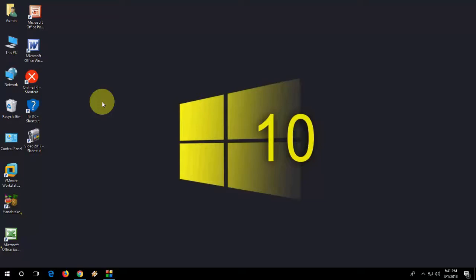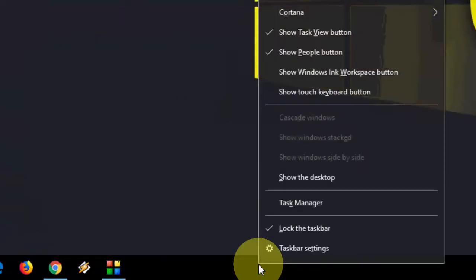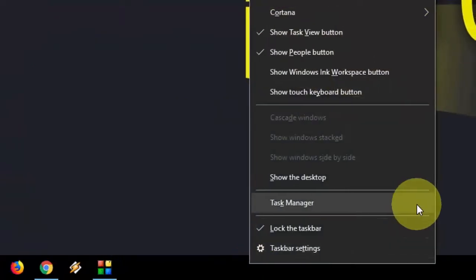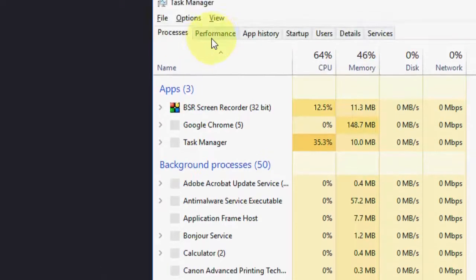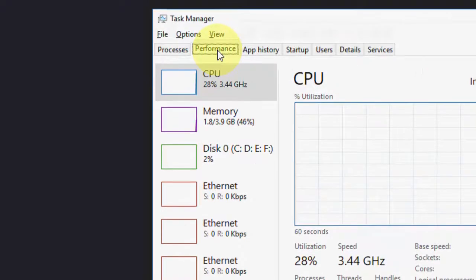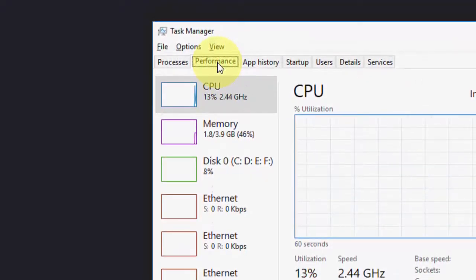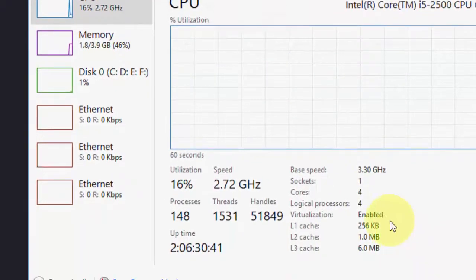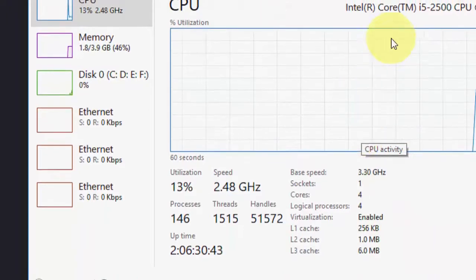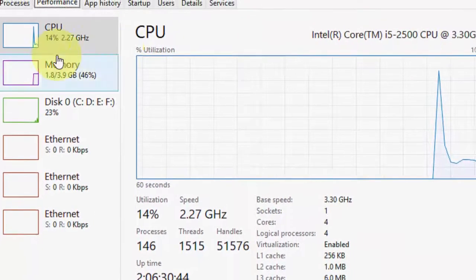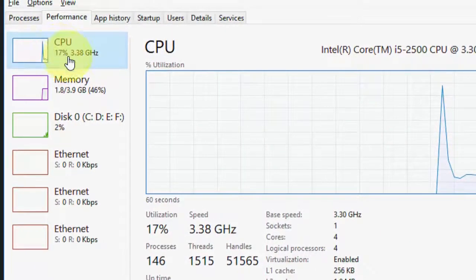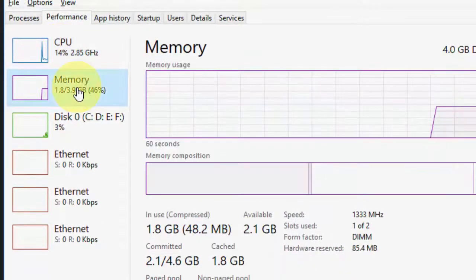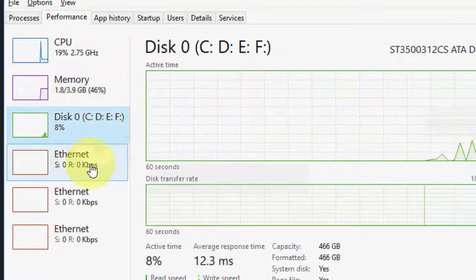You don't need to install any app or software. Just right-click on your taskbar and then click on Task Manager. Here, click on Performance and you will get all the details about your CPU, your RAM, your disk, and your ethernet speed.